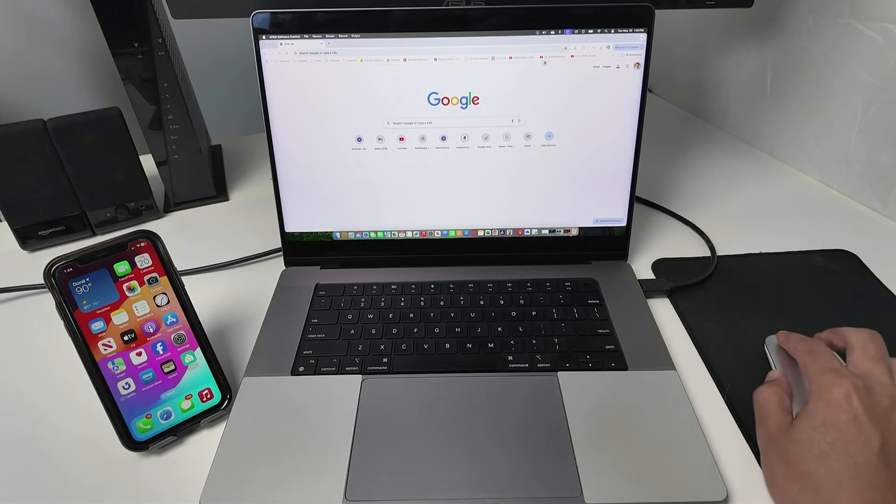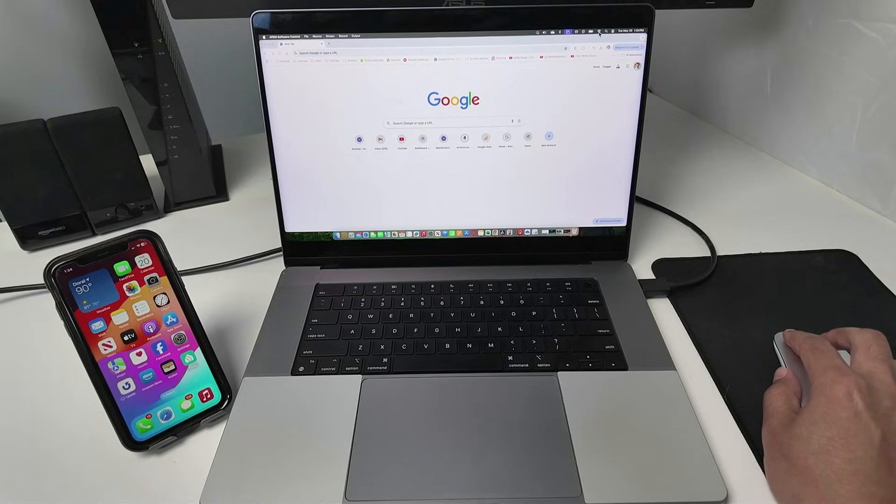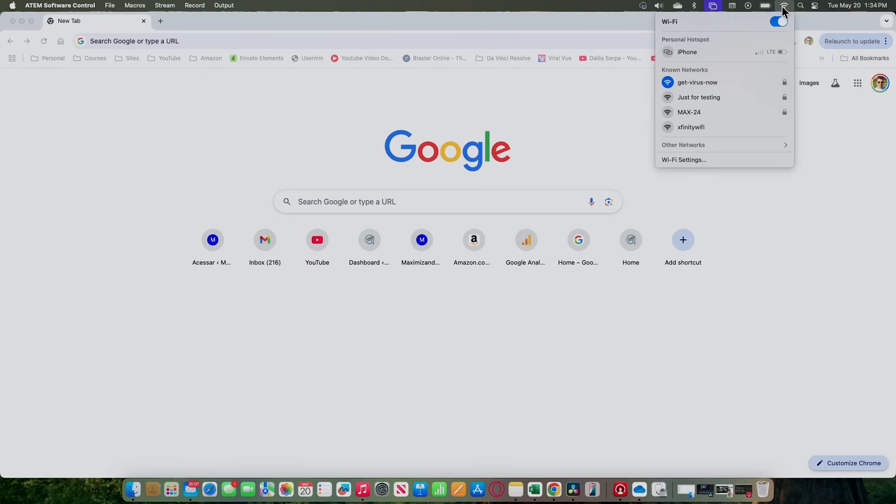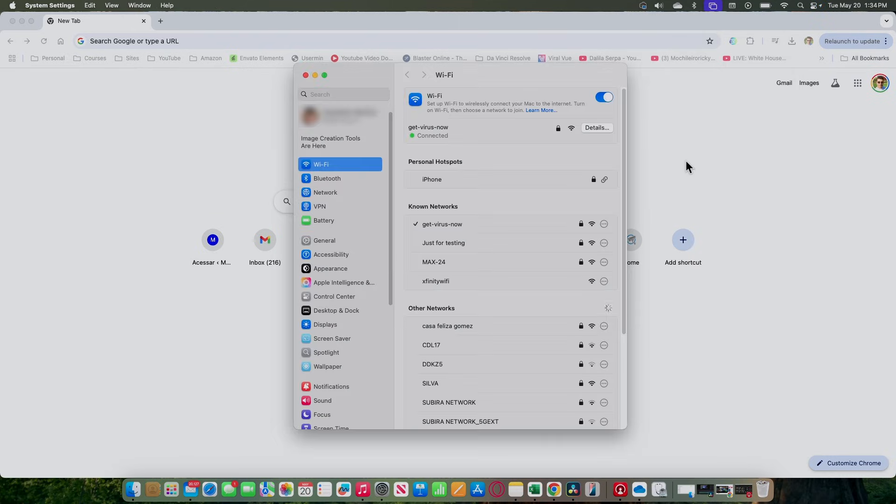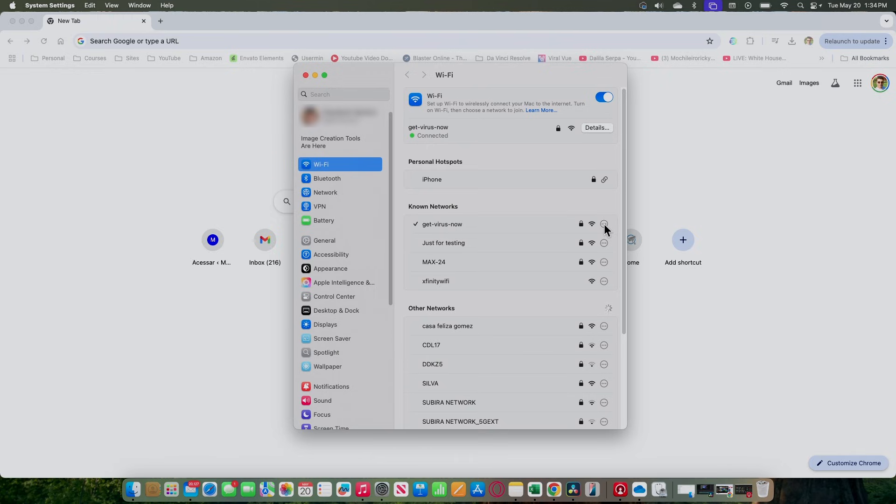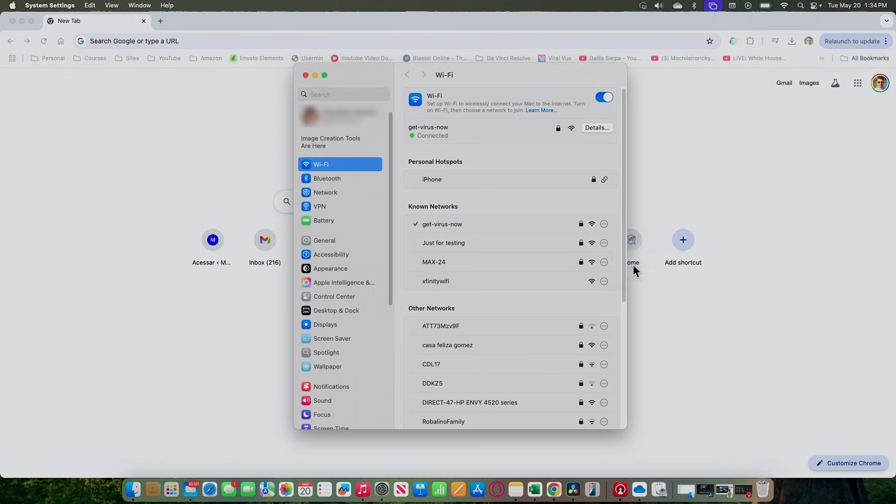With the Mac, you just come here to your wifi settings. I see here that I'm connected to the router. I come to the wifi settings, find my router signal that I'm connected to, and I click the three dots here, network settings.